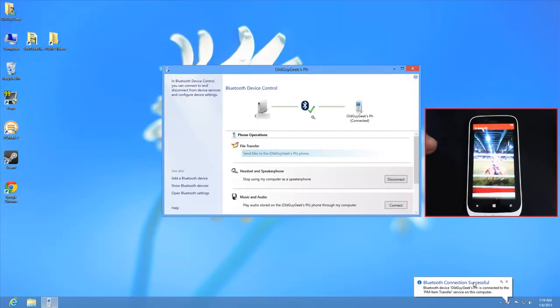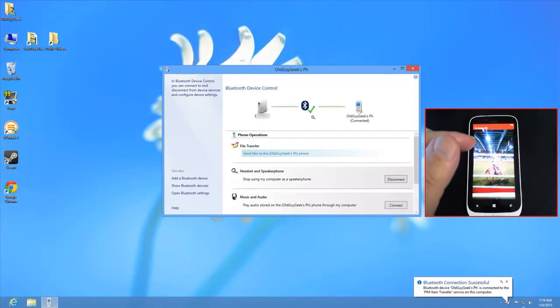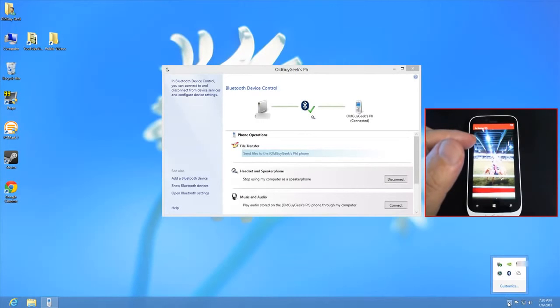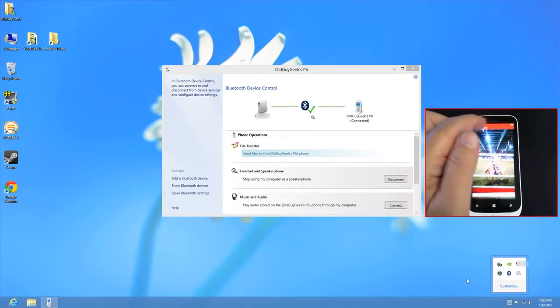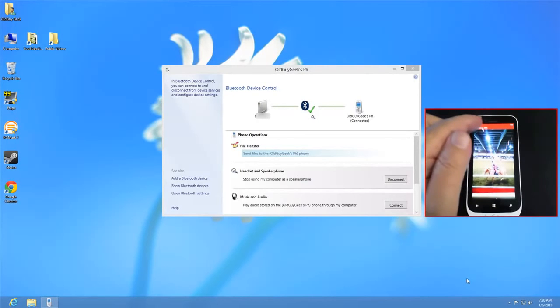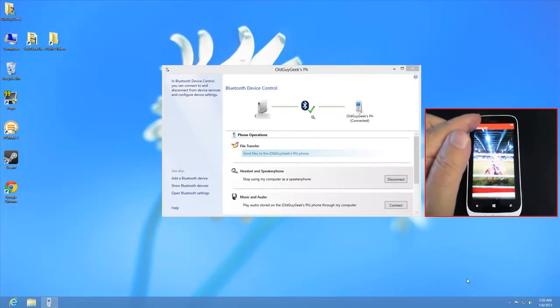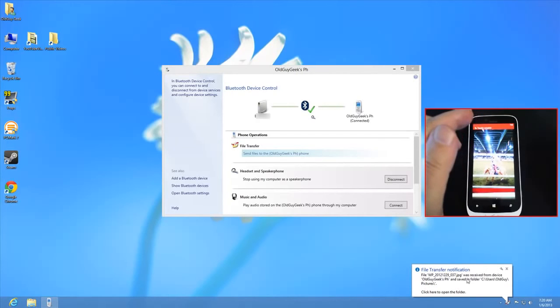PIM comes from the old PDA days, like Palm devices, which managed events and data. The transfer progress shows 83%, 90%, 92%, and it's done.